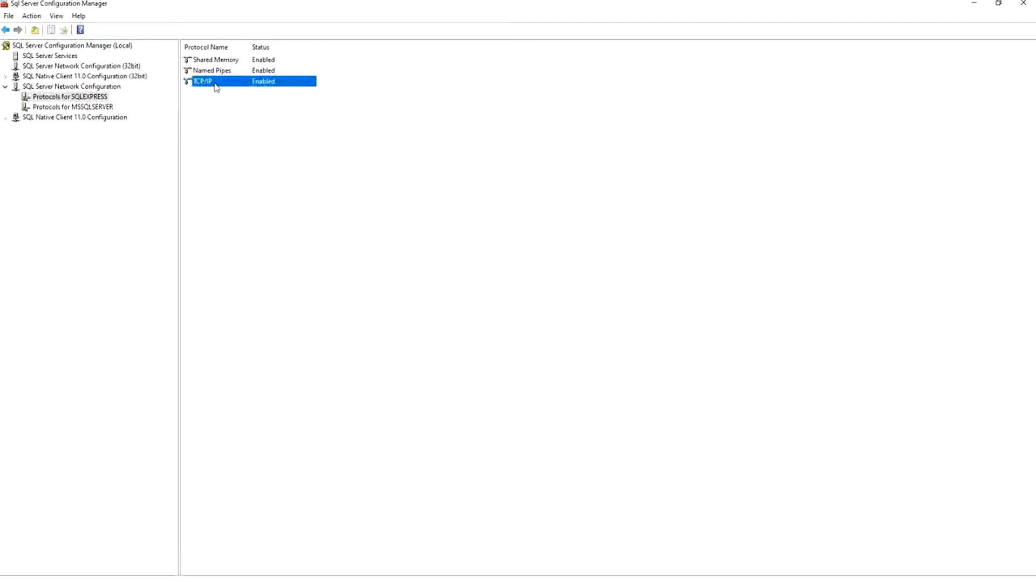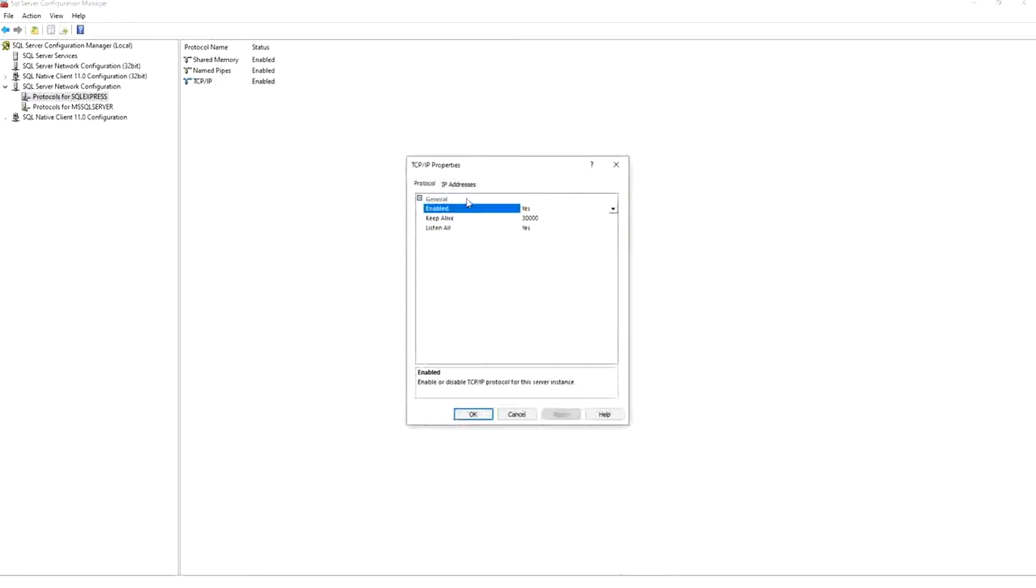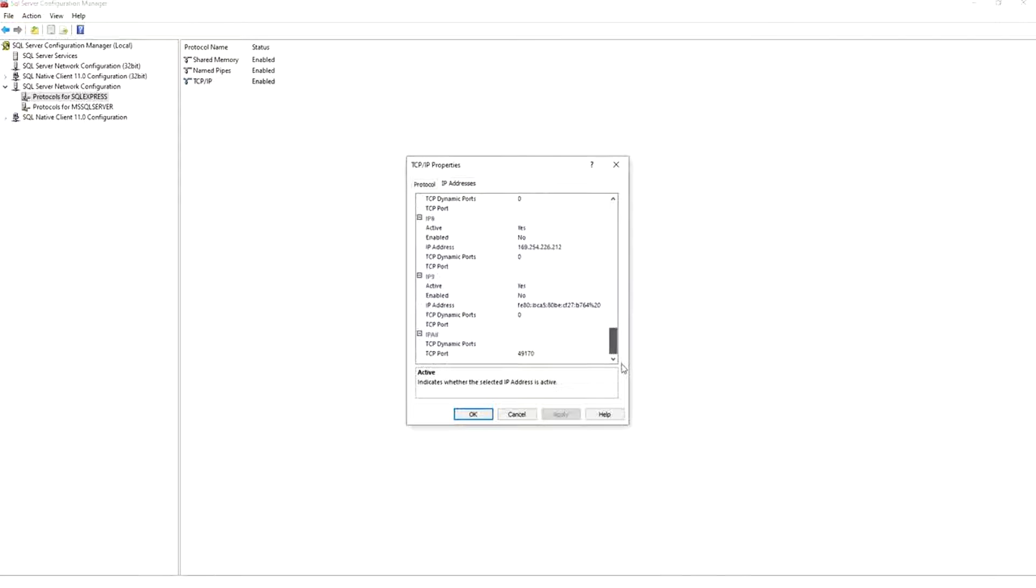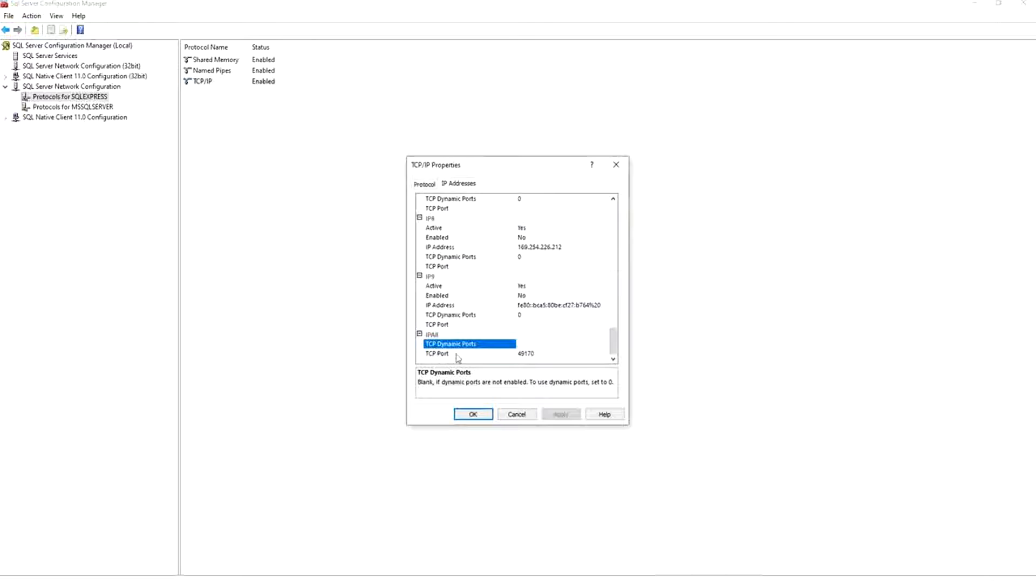Then you double click it and you press IP addresses and you scroll down to the end. The TCP dynamic ports here, whatever the port it is here, you delete it. And in the TCP port you write this port 49170 and you press OK.